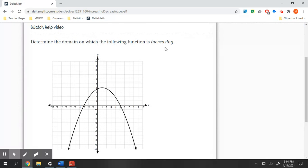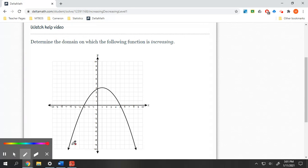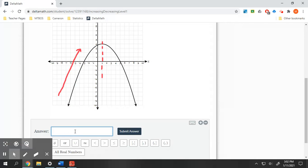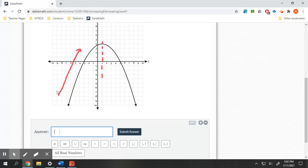Let's look at another one. Where are we increasing here? We are increasing from the very start, going up until this moment in time. For our answer, we are increasing from negative infinity — since this goes off forever — up to one. Typically with these, we don't have to worry about brackets. It would be ridiculous to have a bracket on infinity anyway, and technically at one, we're really not increasing or decreasing — we're just flat. So that's why I didn't put a bracket there.